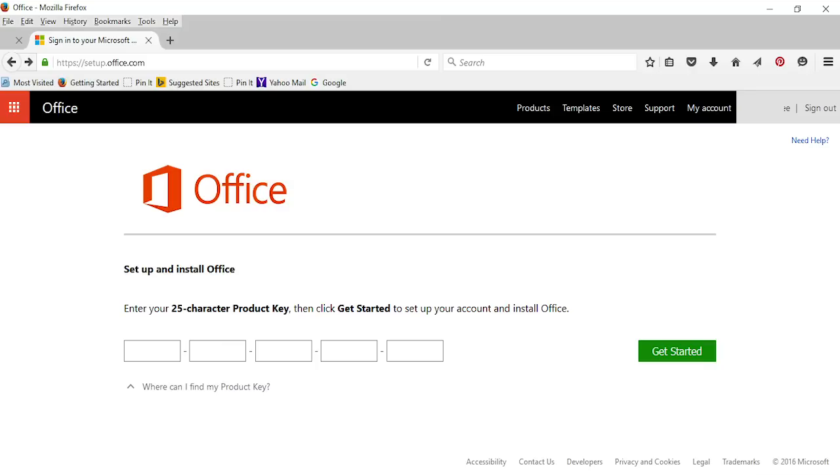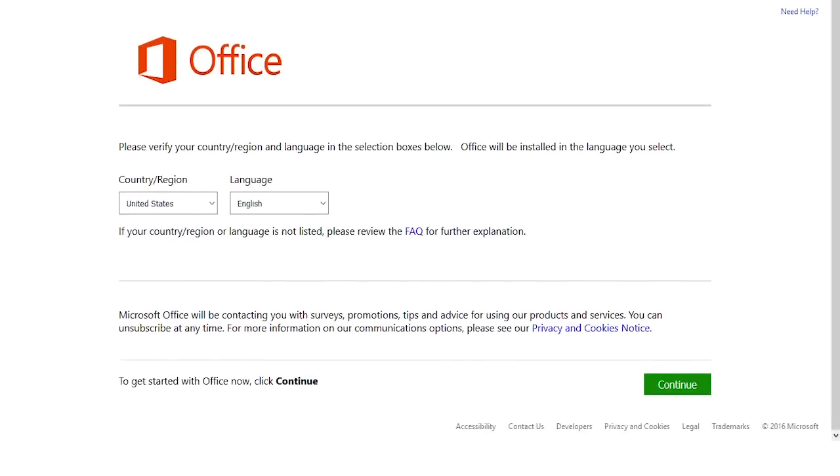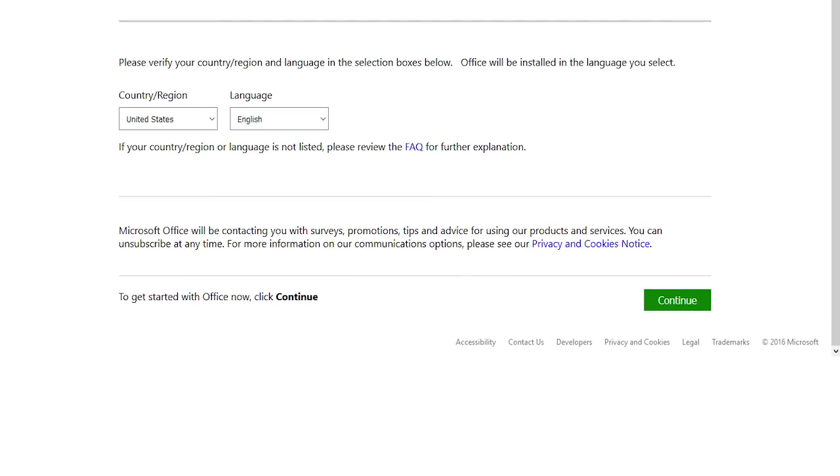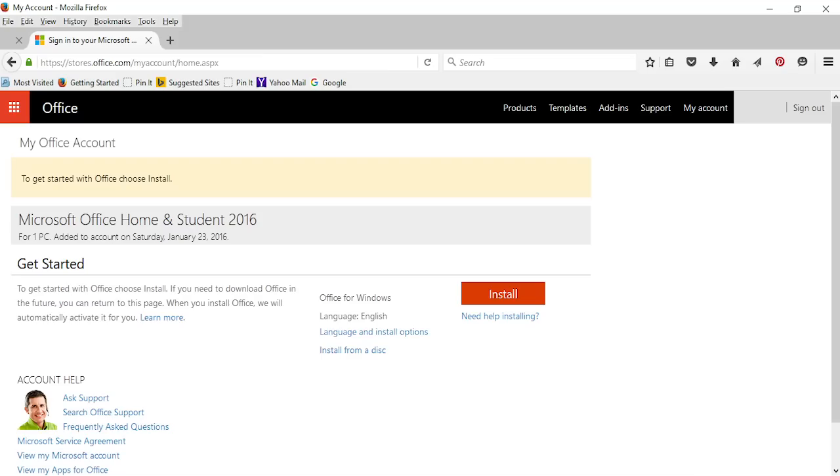Then click Get Started. Choose your language and click Continue. Now all we have to do is click Install.